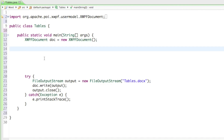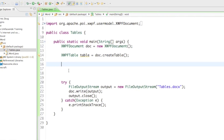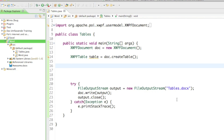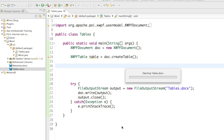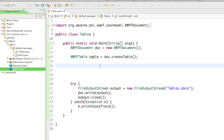Now we have all our imports and everything we need to create our document. Now let's create a table. To do that we say XWPFTable table equals document.createTable(). If we just run it we can look at the document — I'll open up tables.docx and you can see there's one lonely empty table in here.